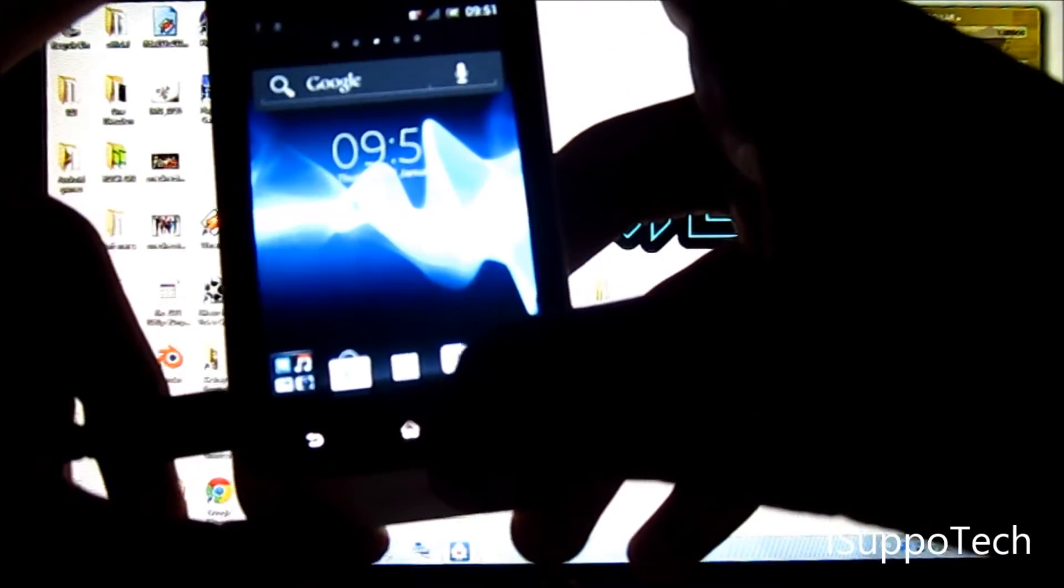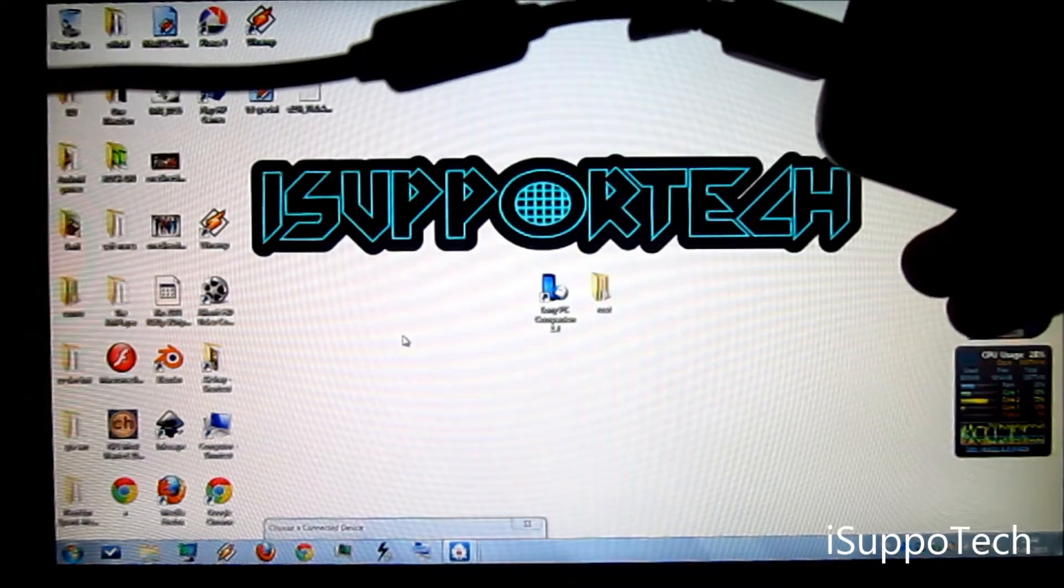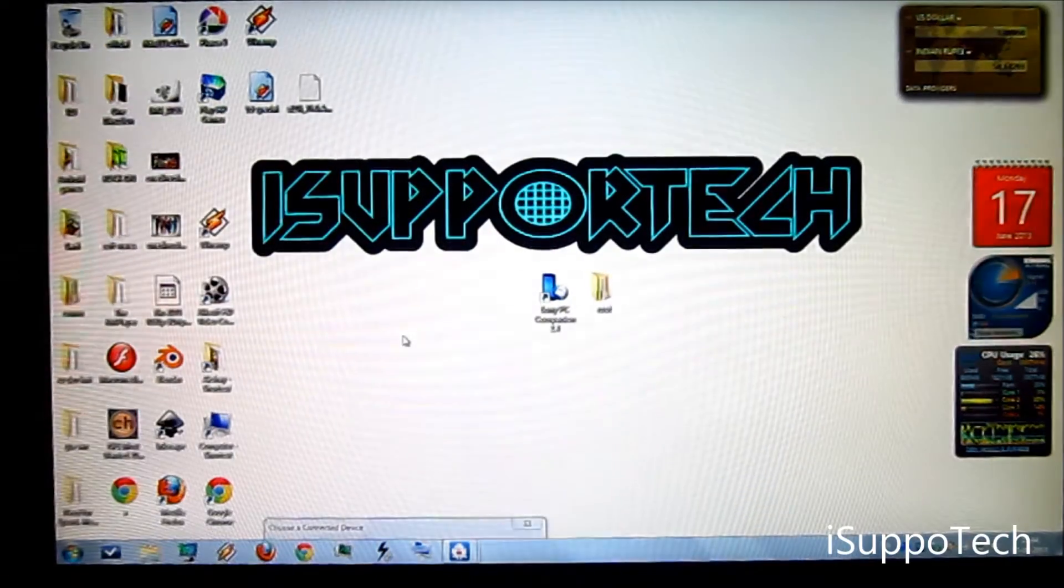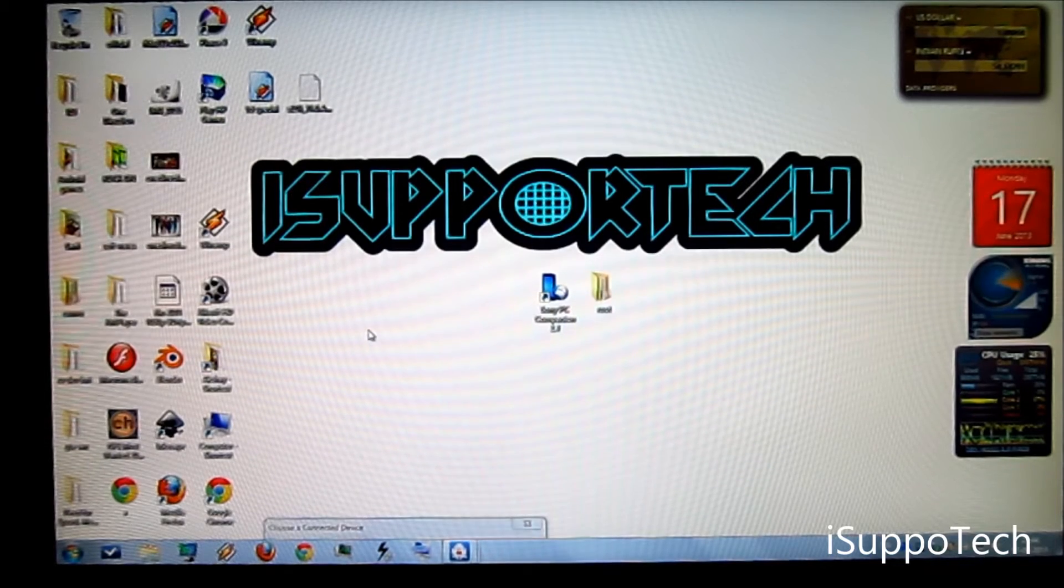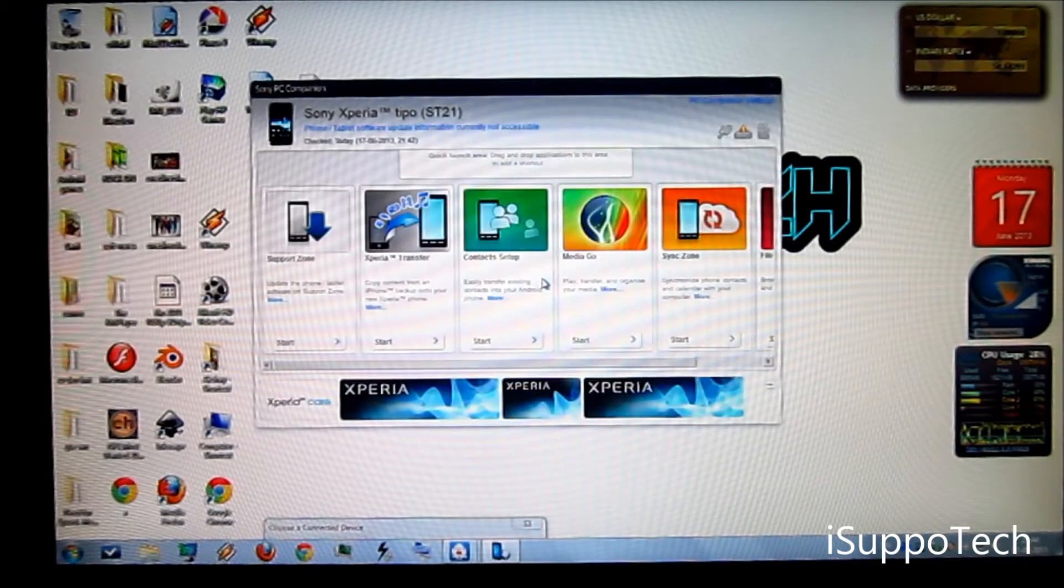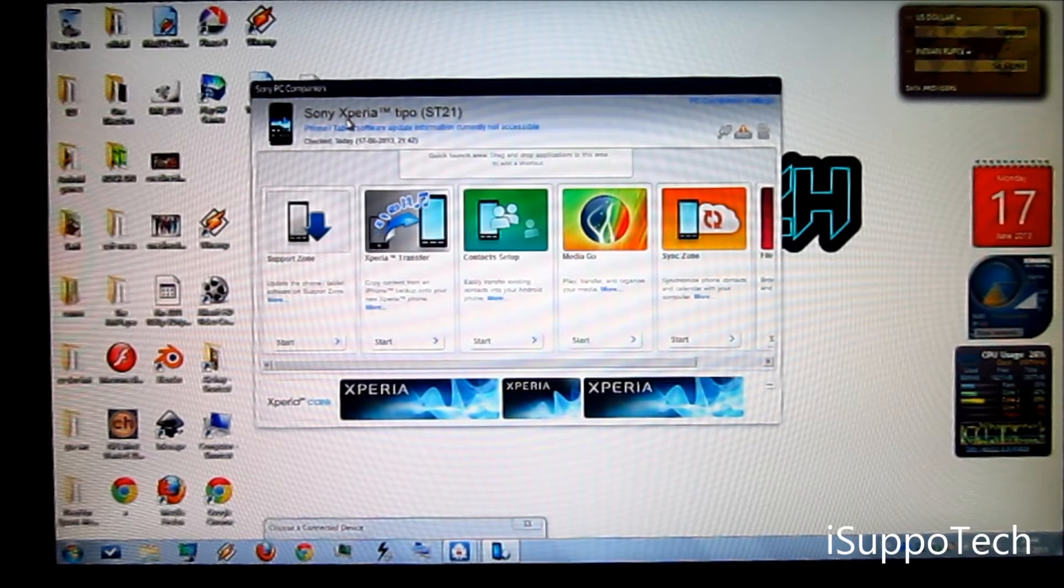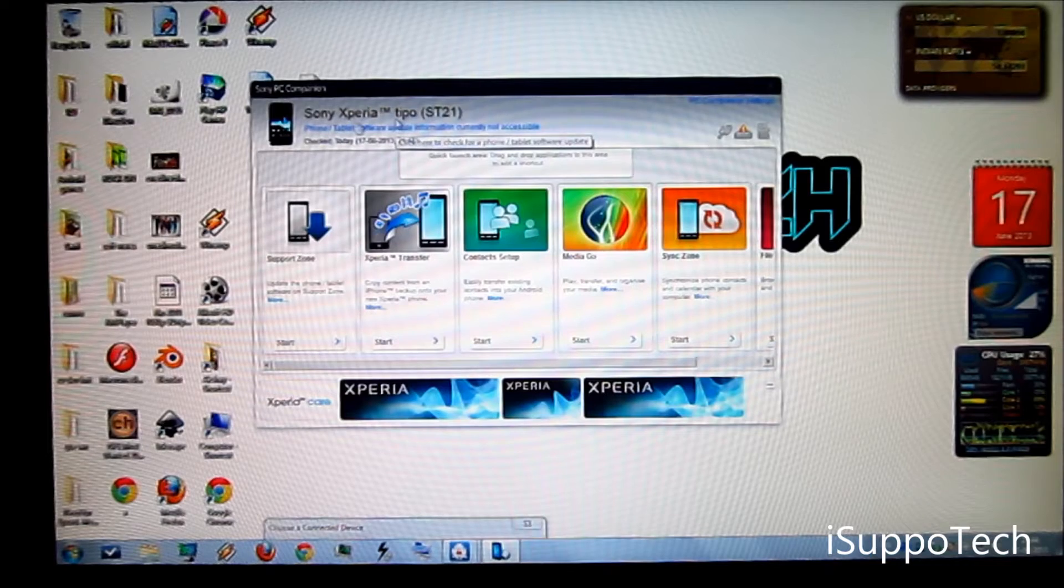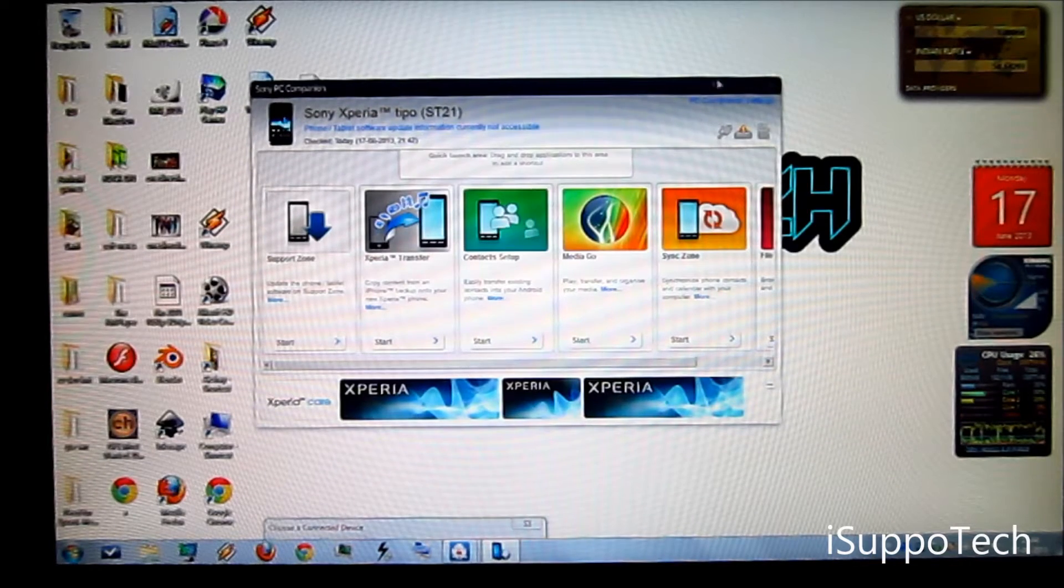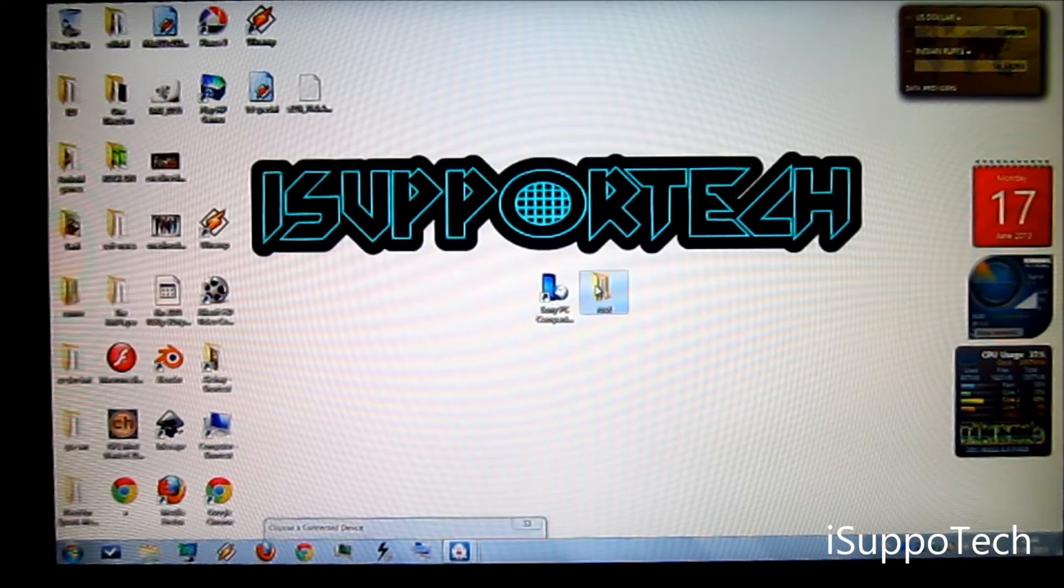You are all set. I have connected my device with the USB to micro USB cable to the PC. And now the Sony PC companion is showing that my PC is connected to my device. You can see this. Close it. We don't need this again.